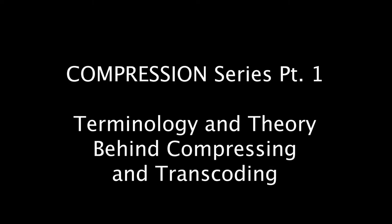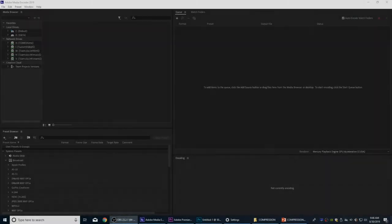Hello, everybody. Welcome to Chin Fat. I've got a couple episodes I'm doing on compression. I've had some questions about compression — clarifying what that is, how it works, what you're doing, and why you would want to do it.